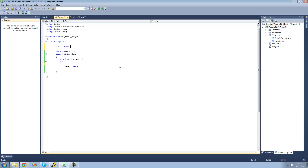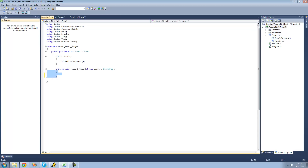A subscriber method is basically any method that wants to be called whenever the event is raised or whenever the event occurs. For example, this method right here is a subscriber method — it subscribes to the button one click event. So whenever button one is clicked, this method right here will be called. The return type for this method is void, and the two parameters passed through are an object called sender and event arguments.